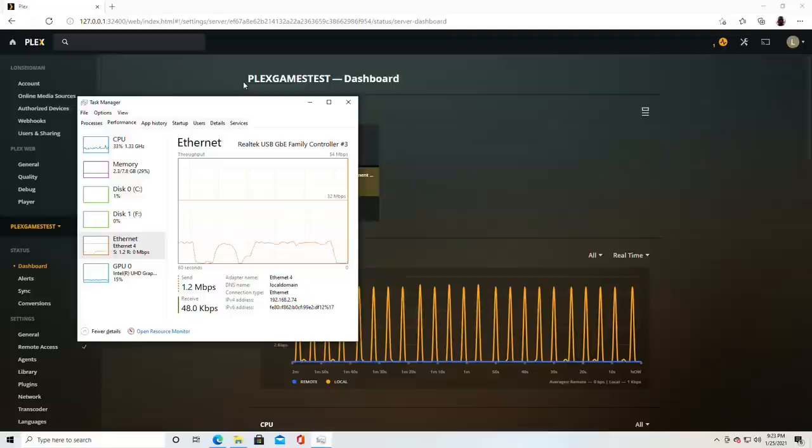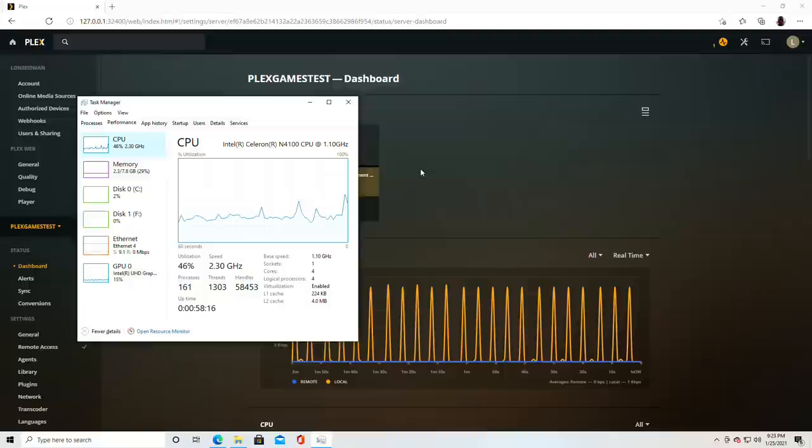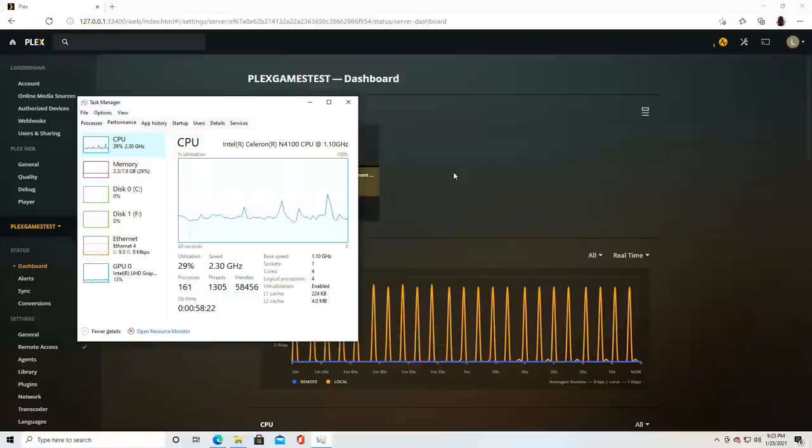From a CPU perspective you can kind of see what we're getting here. On the CPU overall we're running about 30% utilization right now with just that single stream going to the Apple TV. Again we're on a quad core Gemini Lake machine here, the lowest of the low end essentially, so if you have a more powerful Plex server you should be doing a little bit better than that.